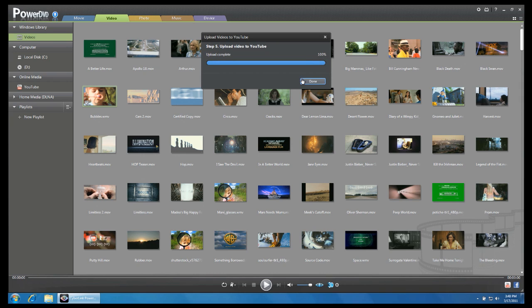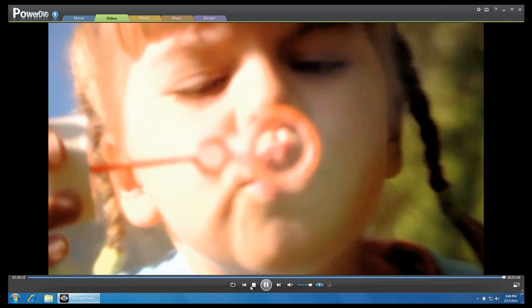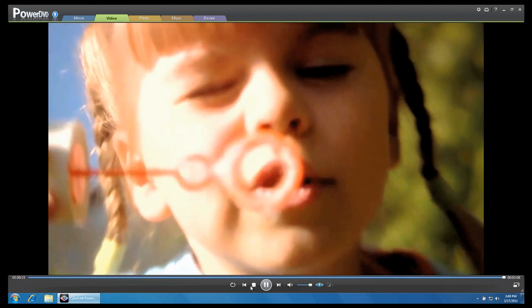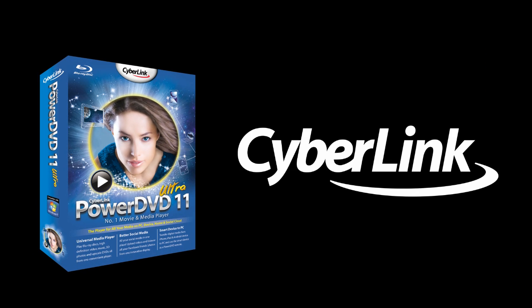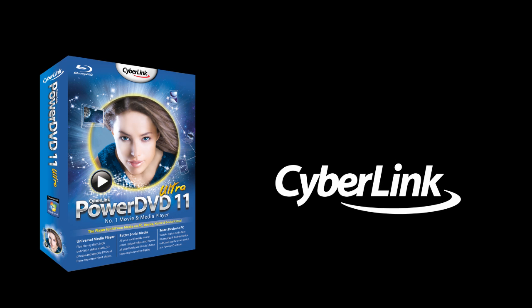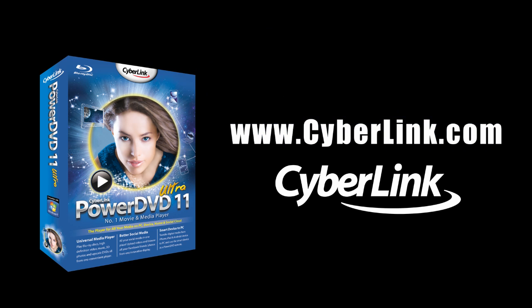You have now successfully uploaded your video to Facebook and YouTube. There are many other cool and exciting features in PowerDVD11. Check out www.cyberlink.com for more details.